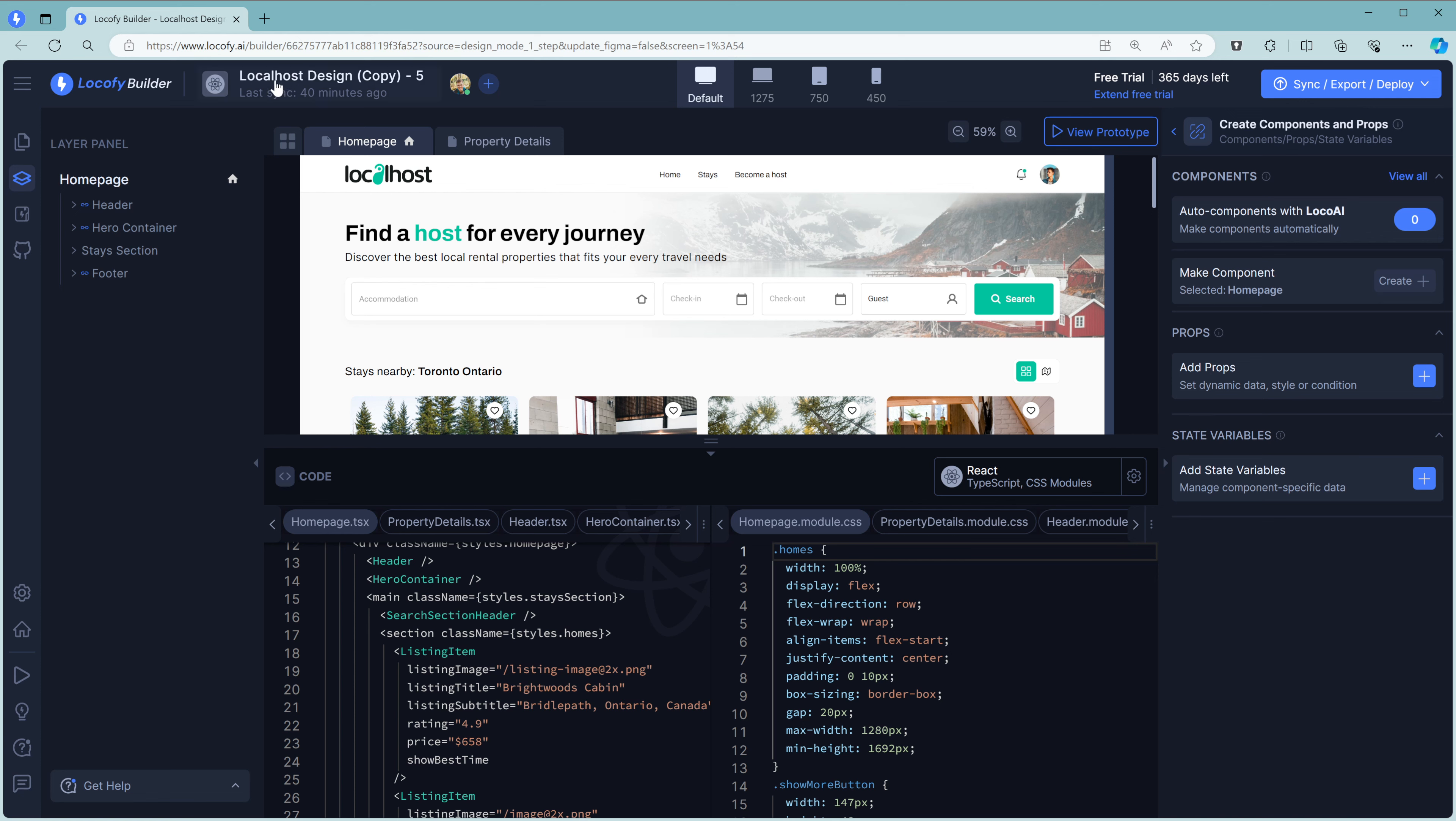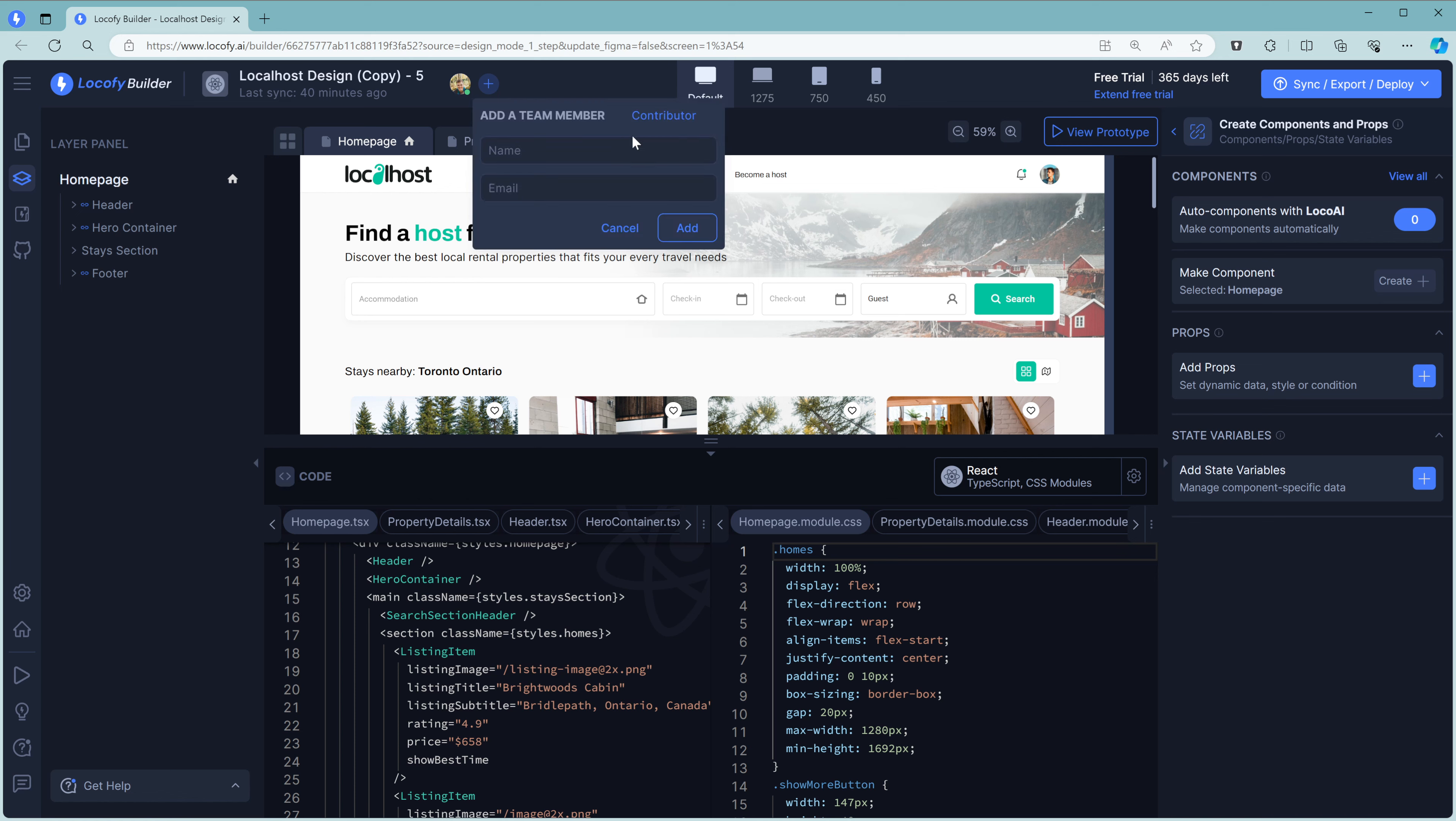In the top left section, you will see what current project you're working on, as well as the last time it was synced. Right next to that is an important section. Here, you can add and remove teammates so they have access to the Builder project as well.